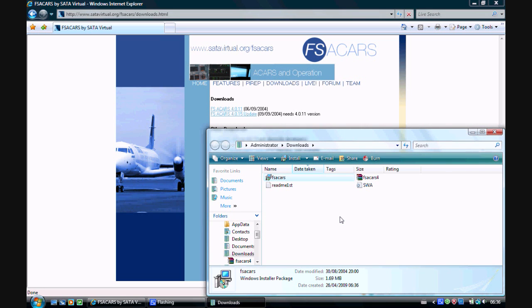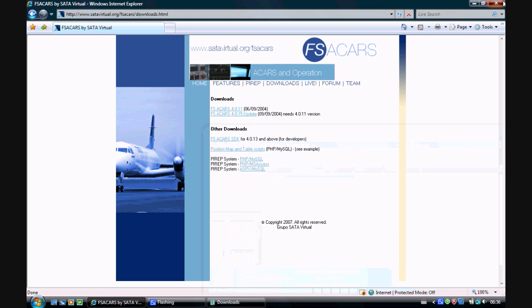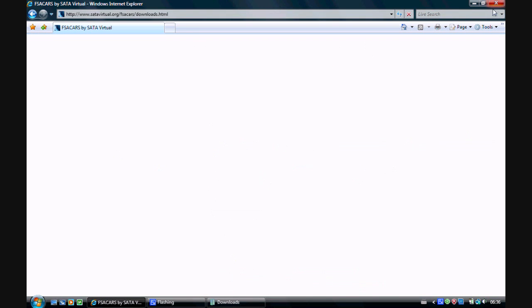Now click Close, but keep this window open. You can now close out of your internet browser.